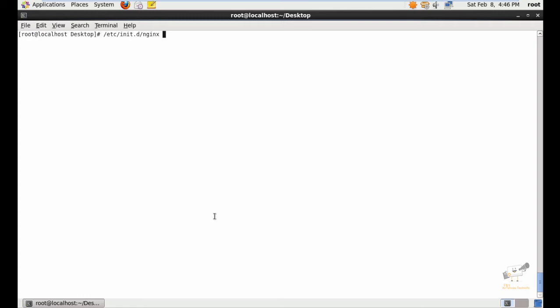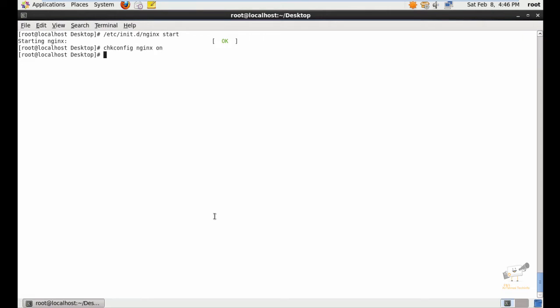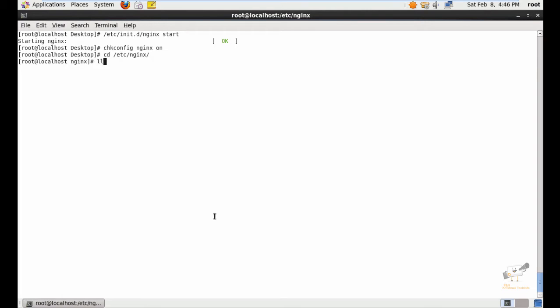/etc/init.d/nginx start. Now the Nginx service is started. Now give chkconfig nginx on to start the Nginx service on boot. Now we can go to /etc/nginx and list the files. Here you can see the nginx.conf file which is the main configuration file for Nginx.